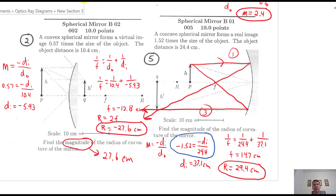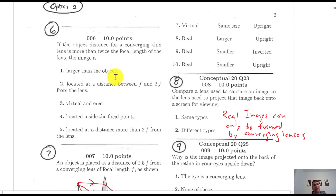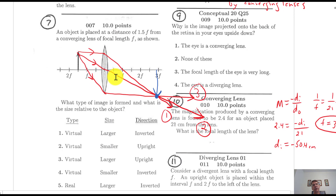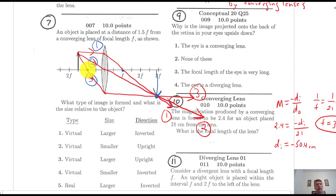Next section. I'm going to do number 7 first, then come back to number 6. For number 7, I've drawn out the three ray diagram steps. Step one: comes in parallel, refracts through the focal point. Step two: goes through the center of the lens. Step three: goes through the focal point on the left side of a converging lens and comes out parallel. They all intersect right there — that's the image.